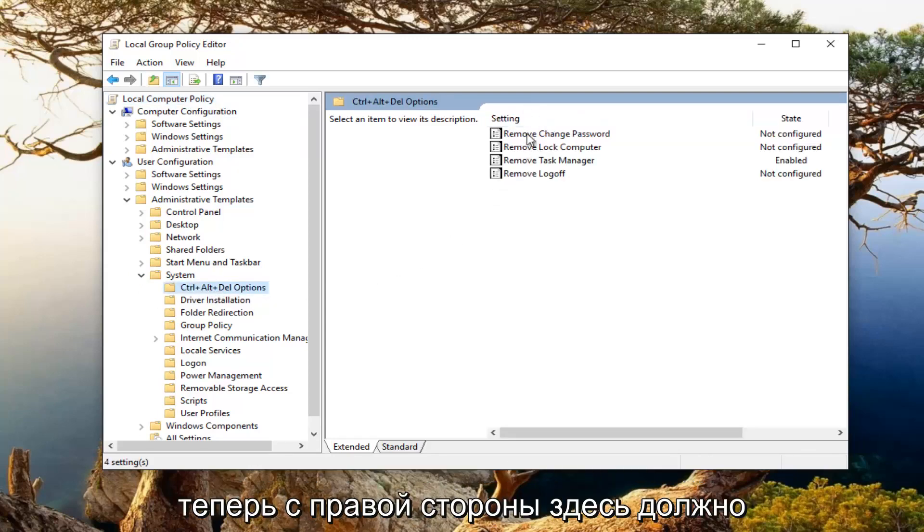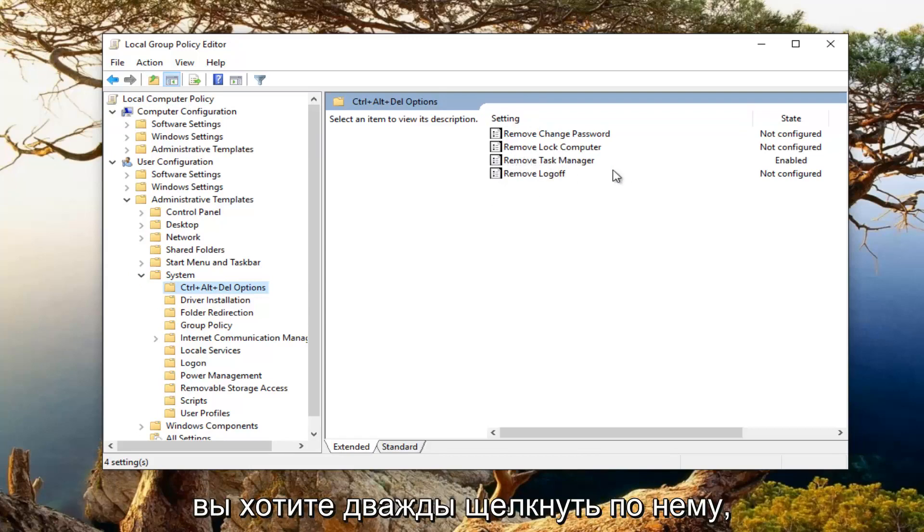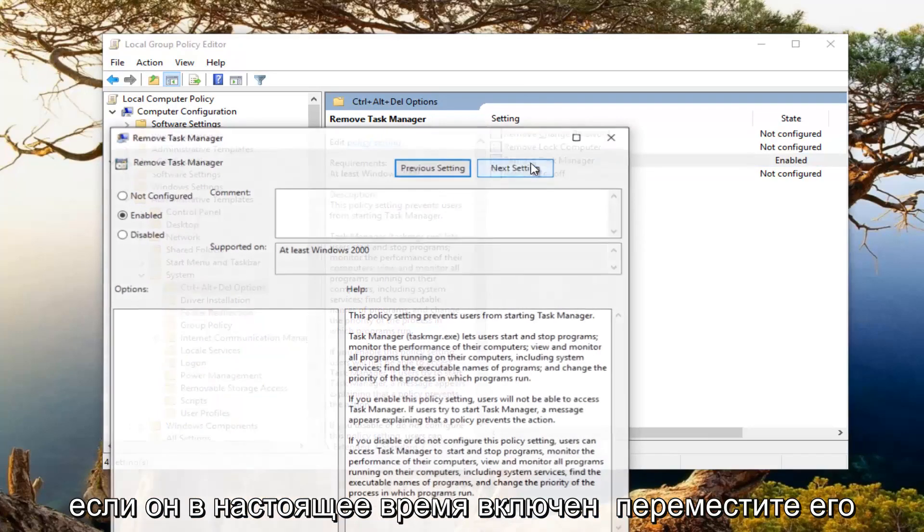And now on the right side here, there should be something that says remove task manager. You want to double click on that.